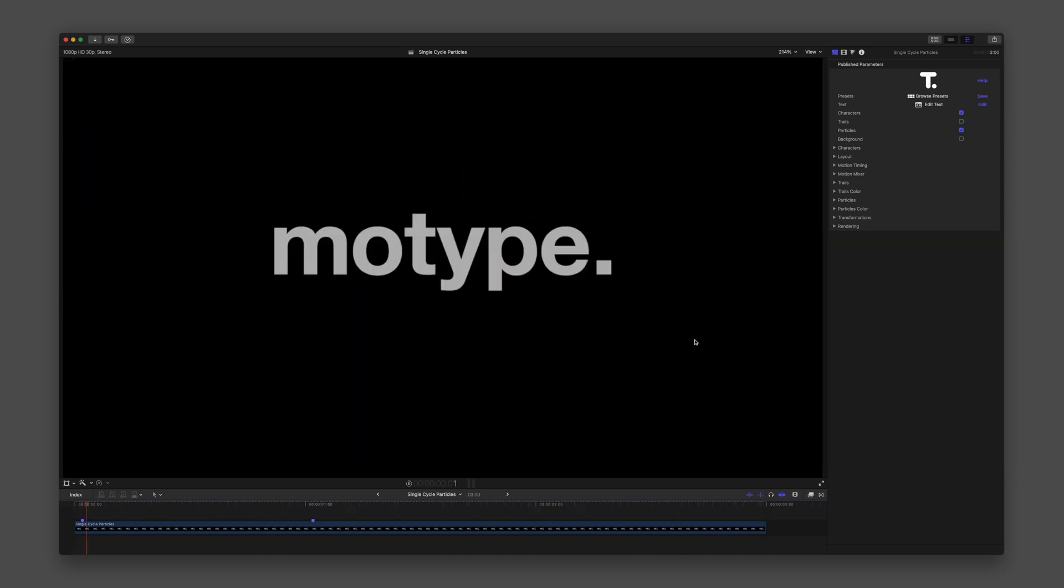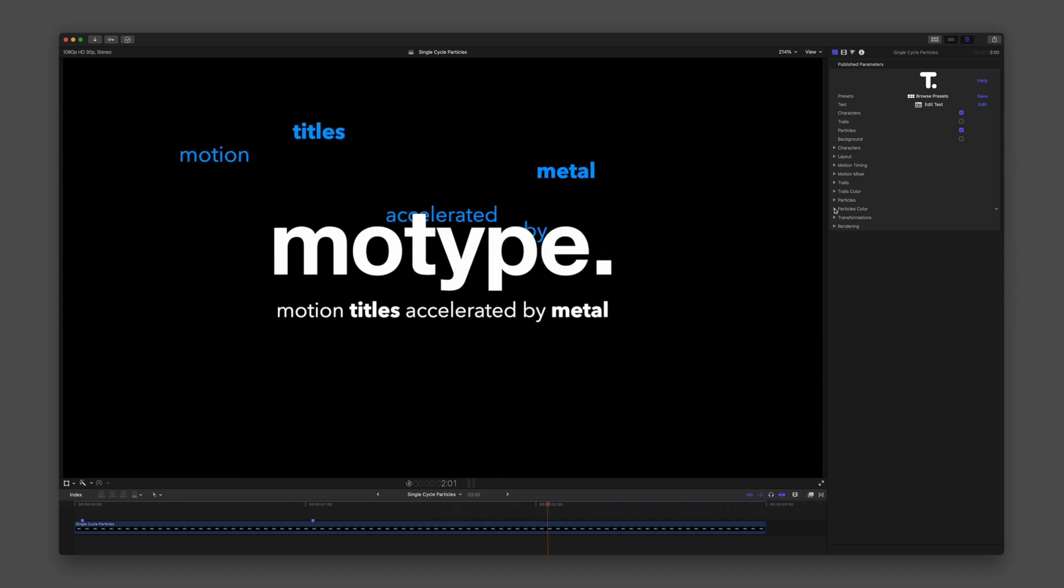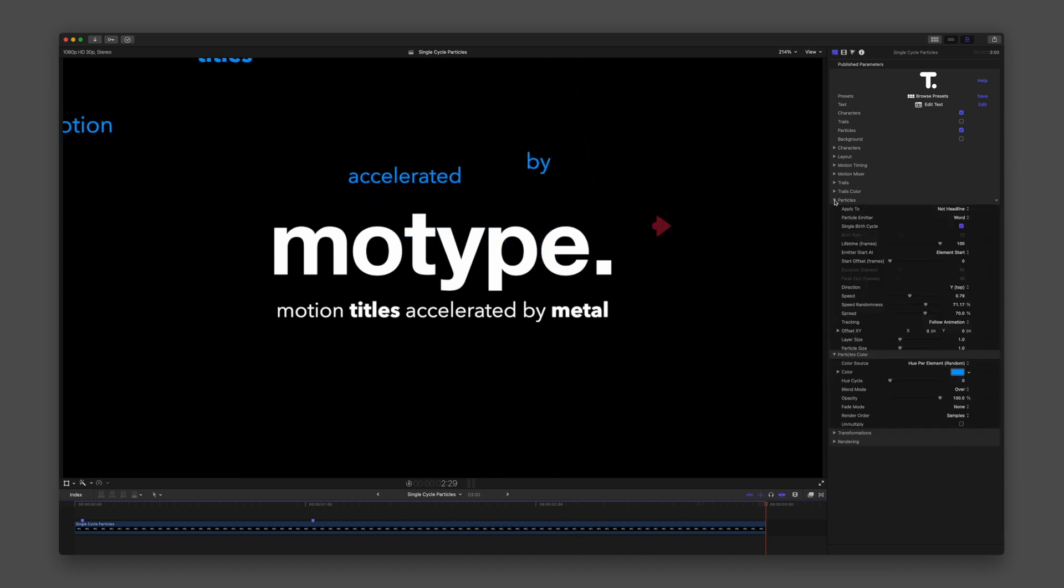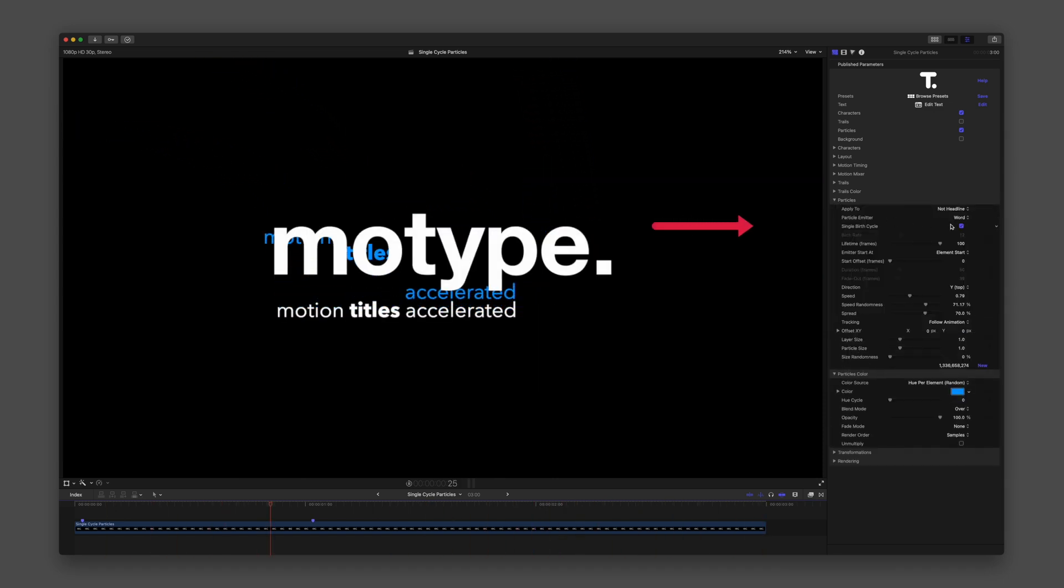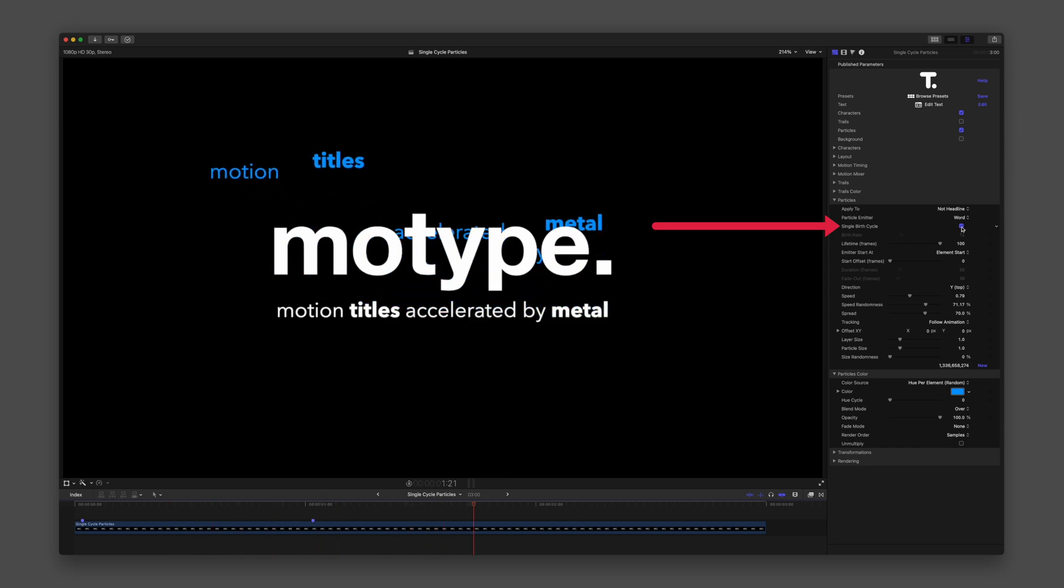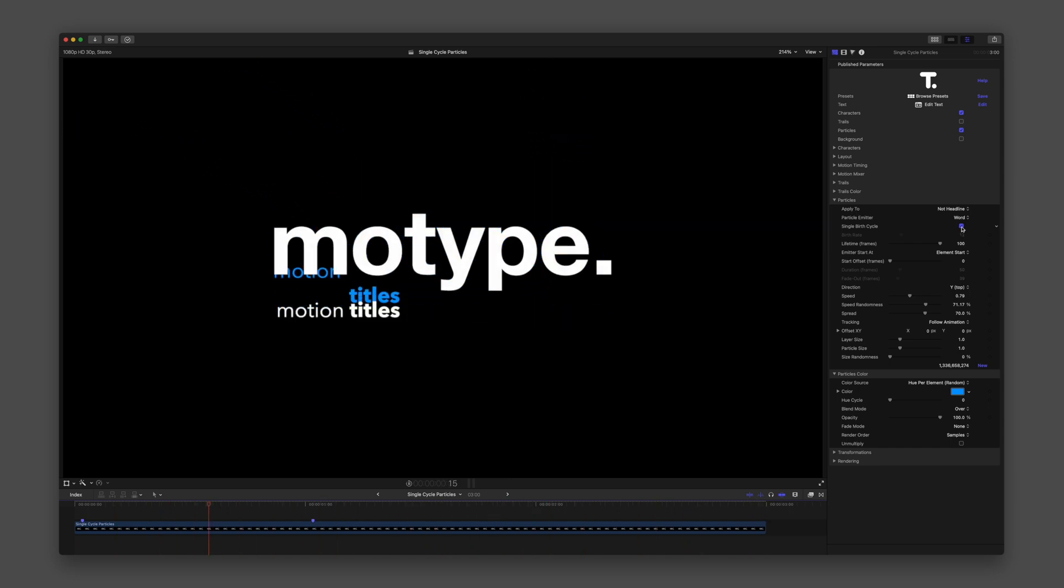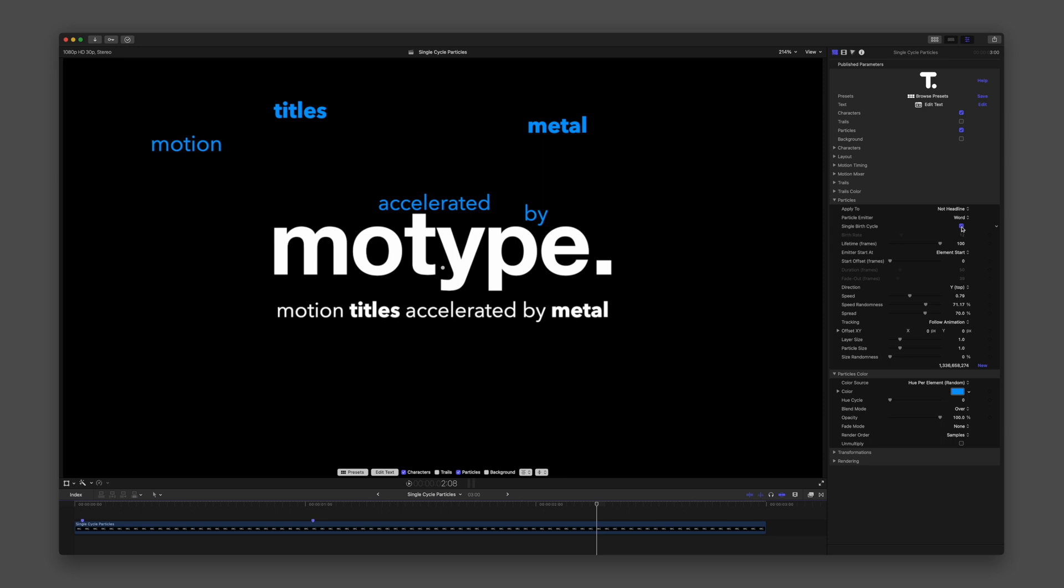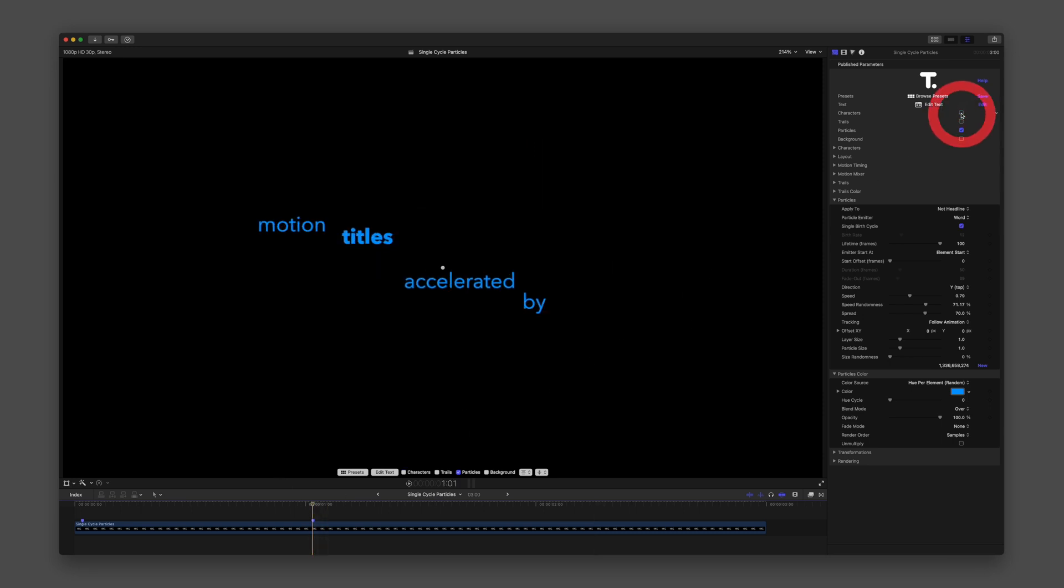Notice that we have Single Birth Cycle enabled, so we're only seeing one particle instance emitting, which can help us see how our particles behave. I'll pause on a frame and disable the characters to exclusively view the results of particles.